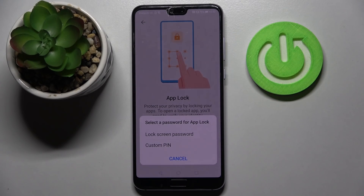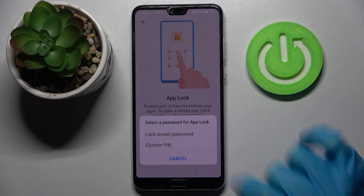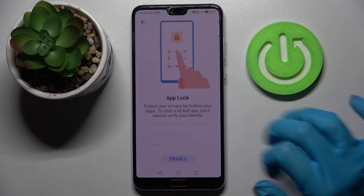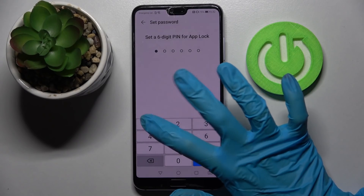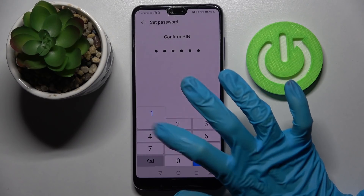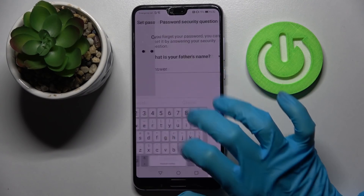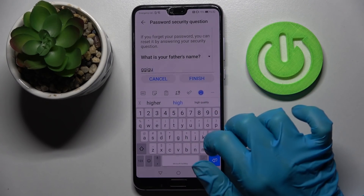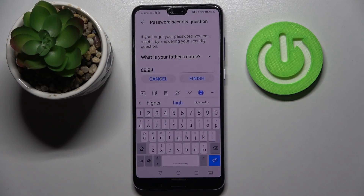If you wish to use your lock screen method to lock your apps as well, click on lock screen password. If you wish to create a completely different PIN, click on custom PIN and enter it. Then you need to confirm it and answer the security question.